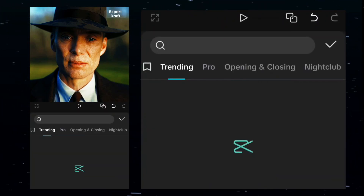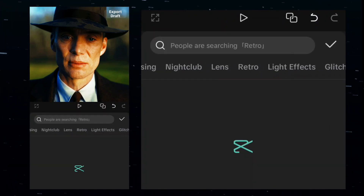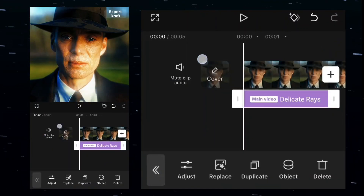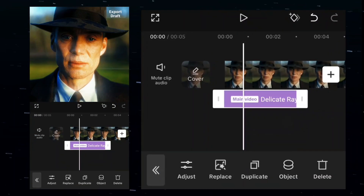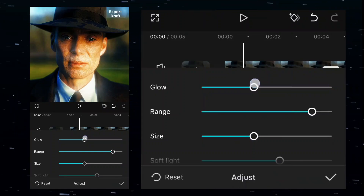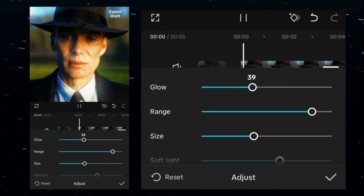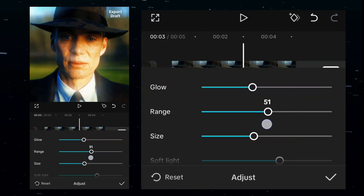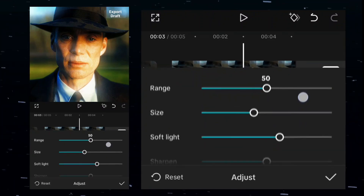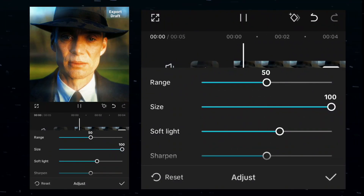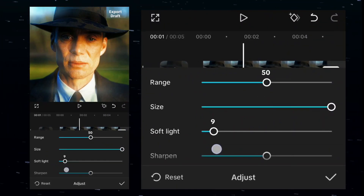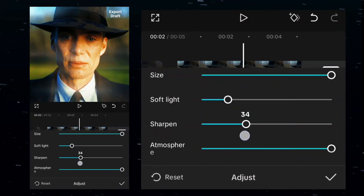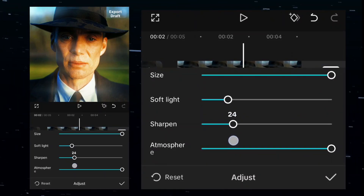Now come to effects and search delicate rays. This is an effect I use in most of my videos. Now if your video is not that sharp, then you can pull it up to 100.